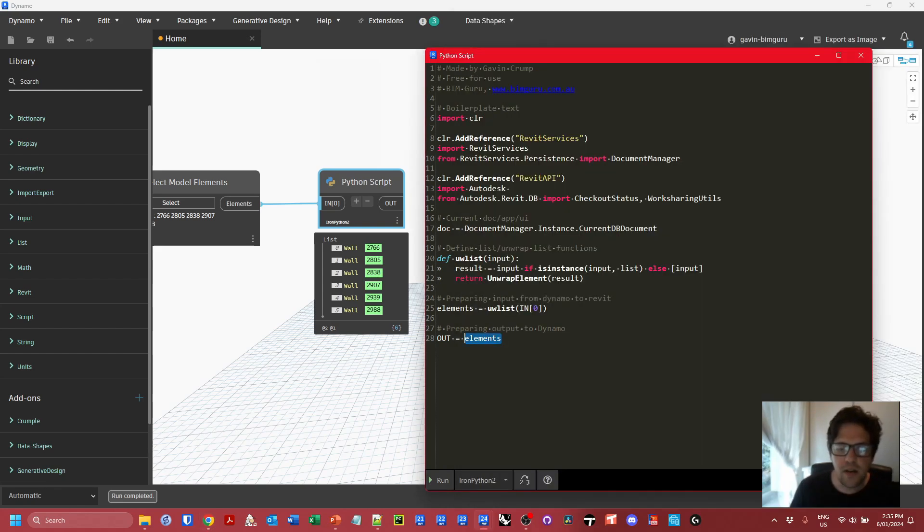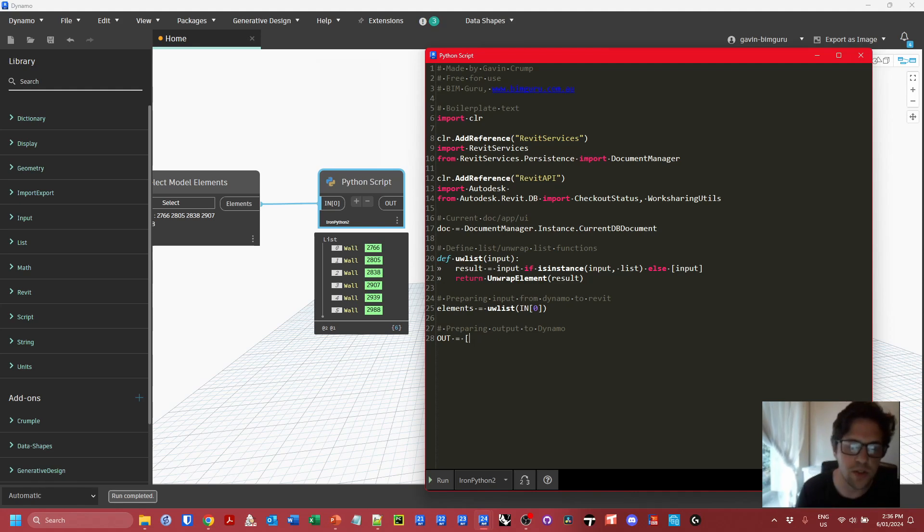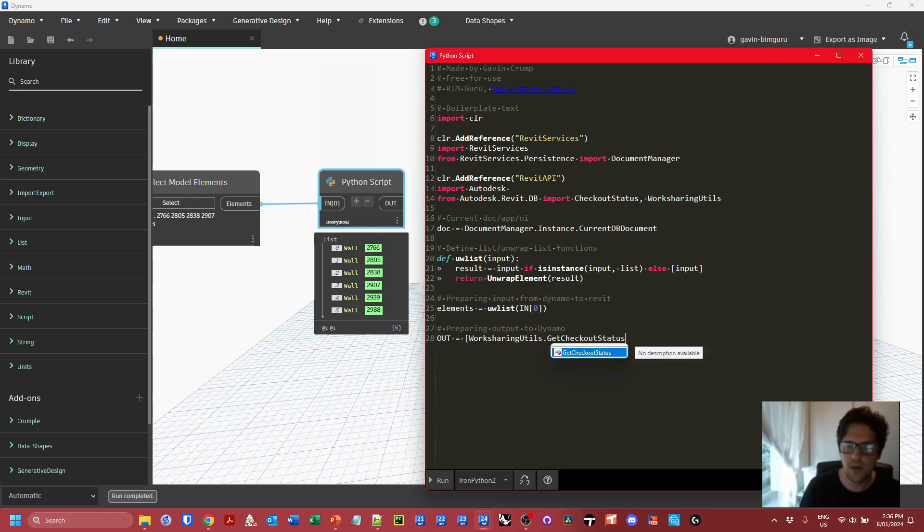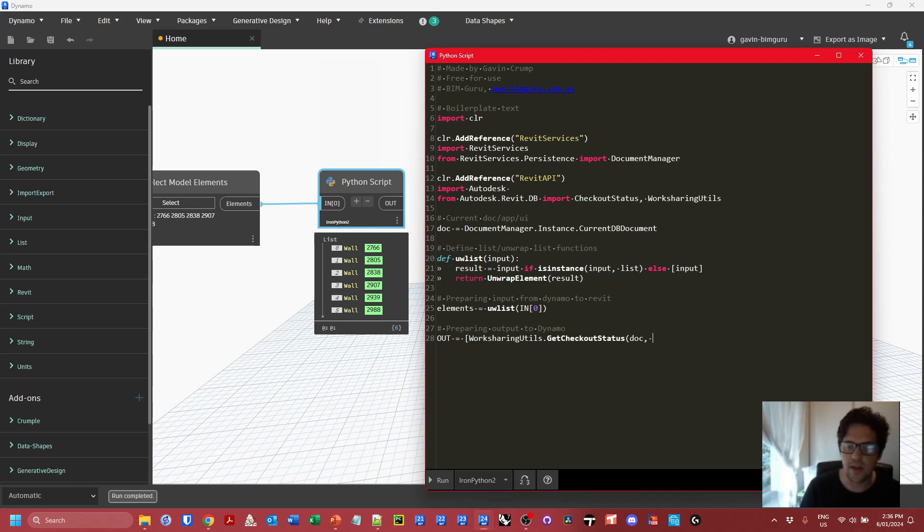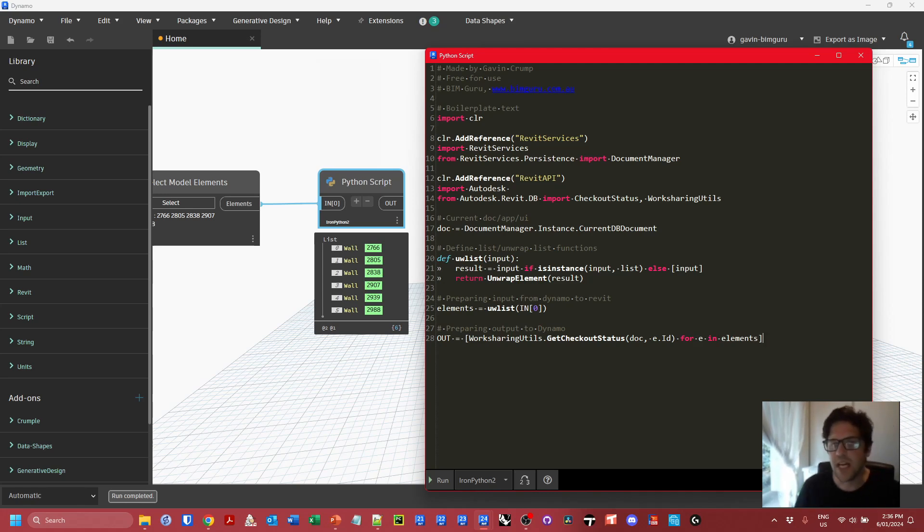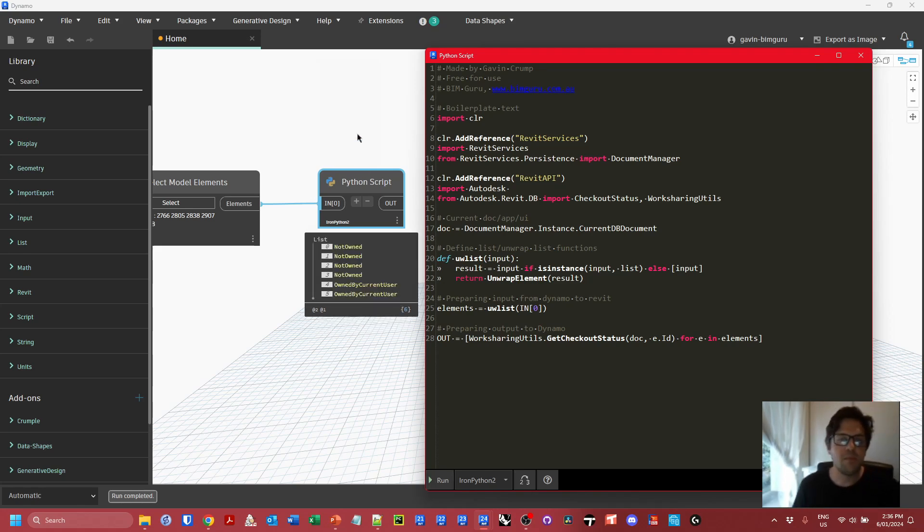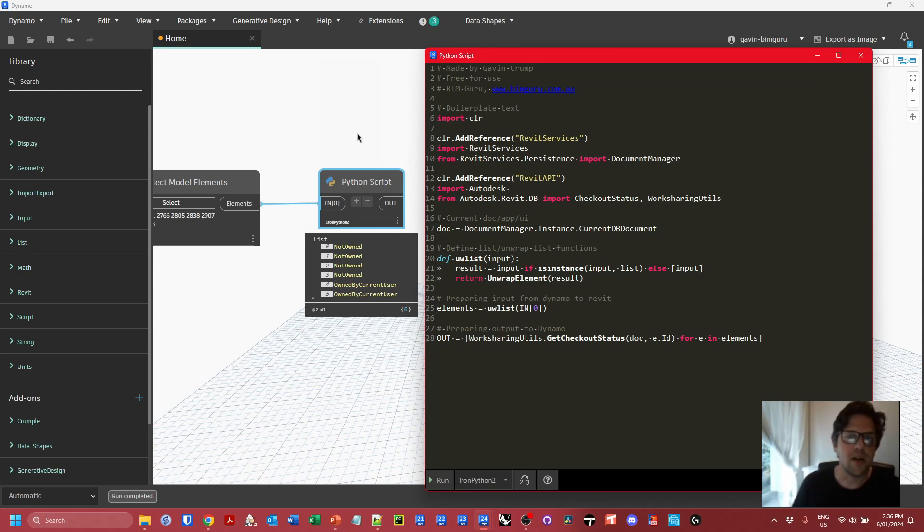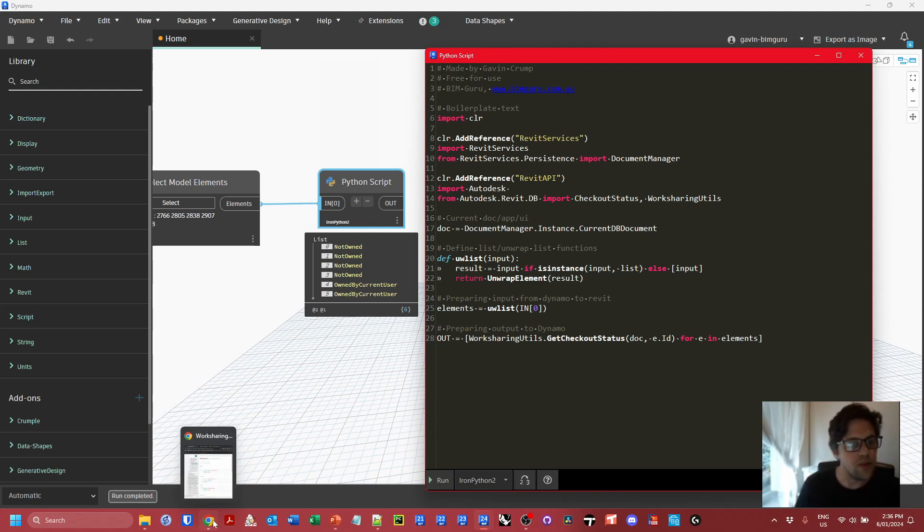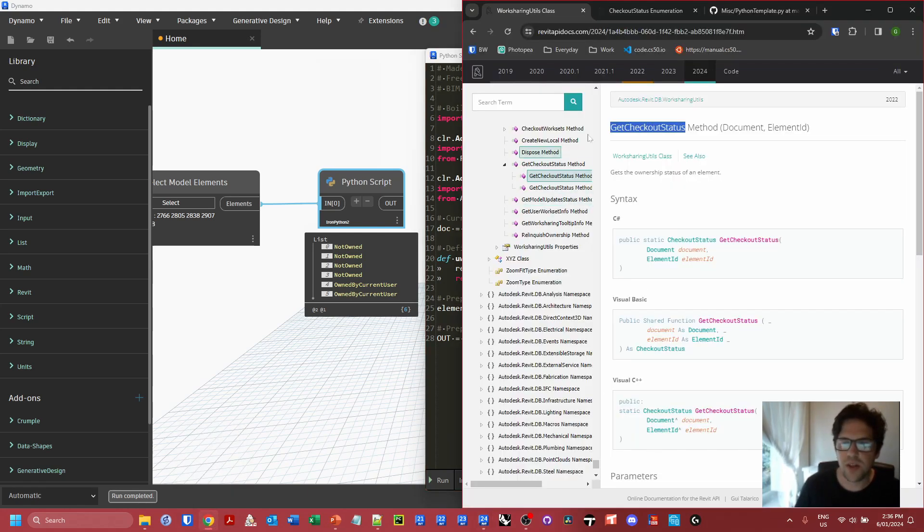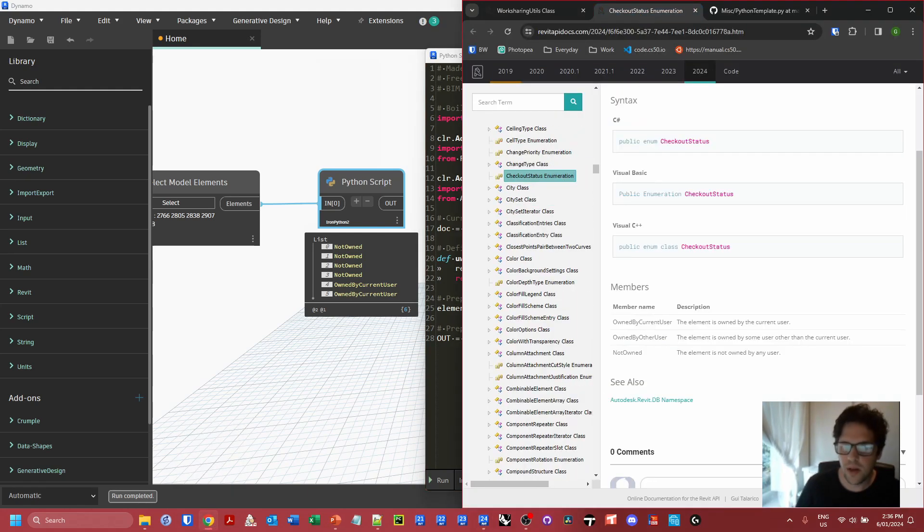It's going to return a CheckoutStatus, which is what's called an enumeration, basically a special class which has fixed options it can return. It only has three possible outcomes: owned by current user, owned by other user, and not owned. For now, let's just check what the statuses of these elements are by sending them through the script and getting their checkout status. I'm going to say WorksharingUtils.GetCheckoutStatus, doc, and element.id, for e in elements. We're effectively using list comprehension here. I'm going to run and we can see we have a couple of enumerated options: not owned and owned by current user.